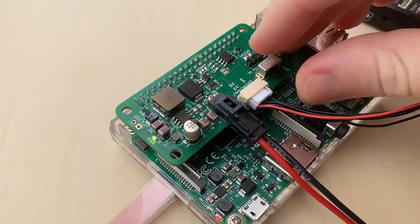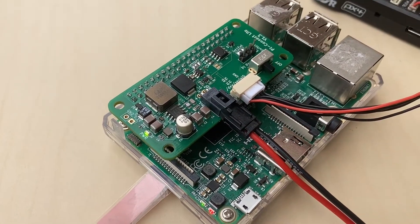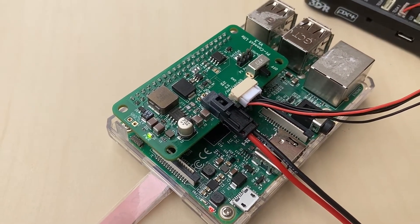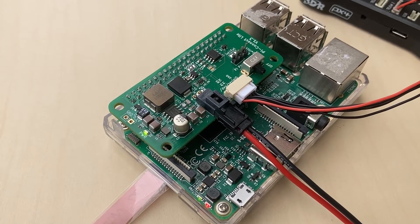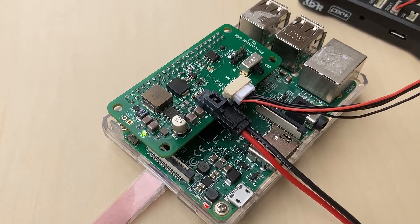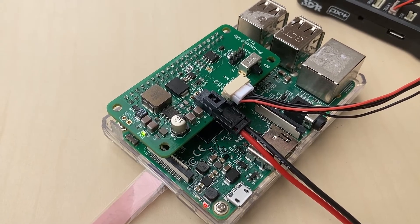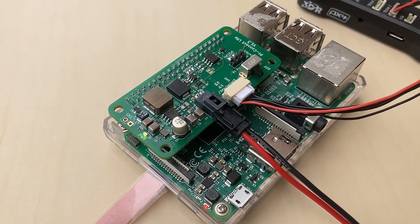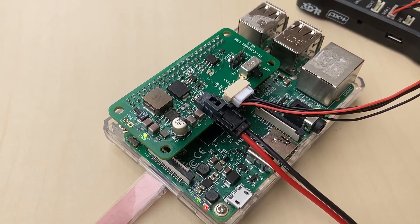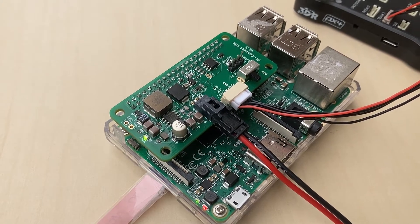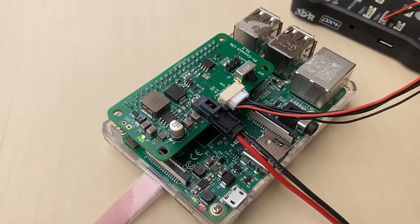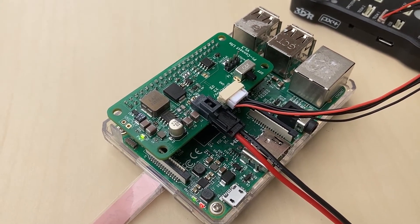The power switch triggers a safe shutdown and then power off of the Pi, reducing the risk of SD card corruption. This switch can be external to the Pi Connect Lite if needed.